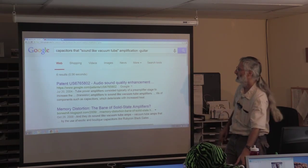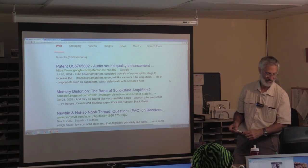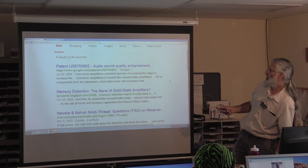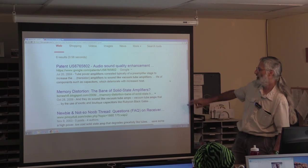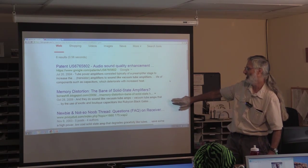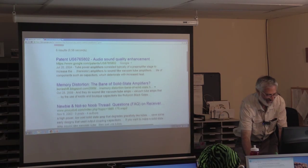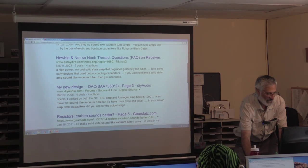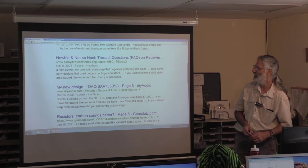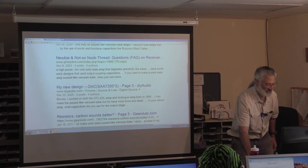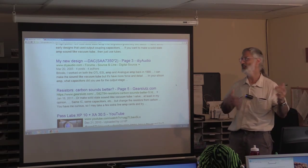With those specific words there's a patent for sound quality enhancement, amplifiers to sound like vacuum tube amplifiers — that might be worth looking at. There's also somebody who doesn't like things that sound like vacuum tube amps, so that's the person you don't want to talk to. And if you want to make a solid-state amp sound like a vacuum tube, the answer given is just to use tubes. That's an example of Google searches and a couple of tools you can use to filter more specifically.